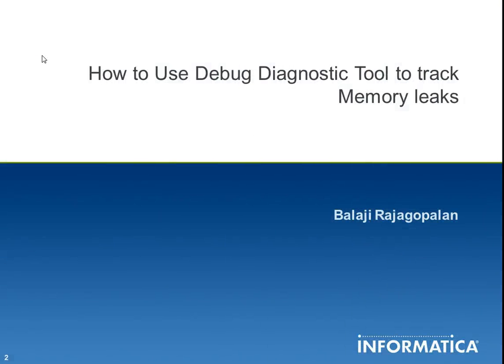Hello, welcome to Informatica support videos. I am Balaji Rajagopalan in advanced product support team within Informatica Global Support. Today I am going to demonstrate how to use DebugDiag to track memory leaks or usage on Windows.